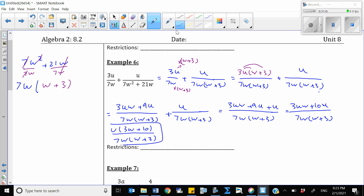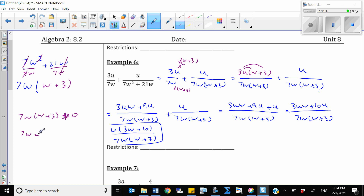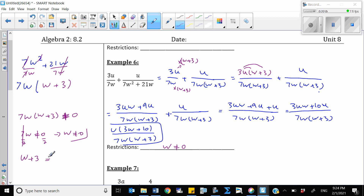Now find the restrictions. Set the common denominator 7w(w plus 3) not equal to 0. Set each factor not equal to 0: 7w ≠ 0 gives w ≠ 0 — that's the first restriction. And (w plus 3) ≠ 0 gives w ≠ negative 3 — that's the second restriction.